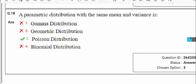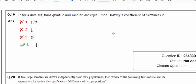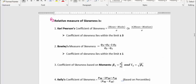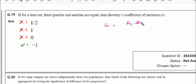Question number 19: if for a data set the 3rd quartile and median are the same. Q3 and Q2 (median) are equal. The question asks for Bowley's coefficient of skewness. The formula, as written in the notes, is: (Q3 + Q1 − 2Q2) / (Q3 − Q1). We apply this formula here. Writing the skewness formula: (Q3 − 2Q2 + Q1) / (Q3 − Q1).